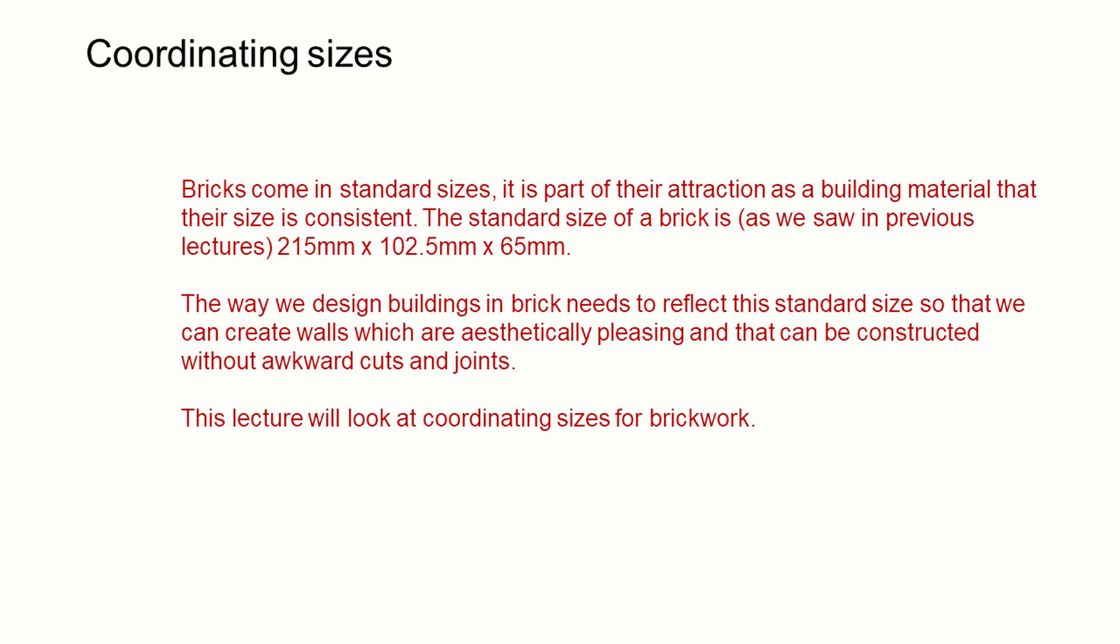The way we design buildings in brick needs to reflect this standard size so that we can create walls which are aesthetically pleasing and that can be constructed without awkward cuts and joints. This lecture will look at coordinating sizes for brickwork.